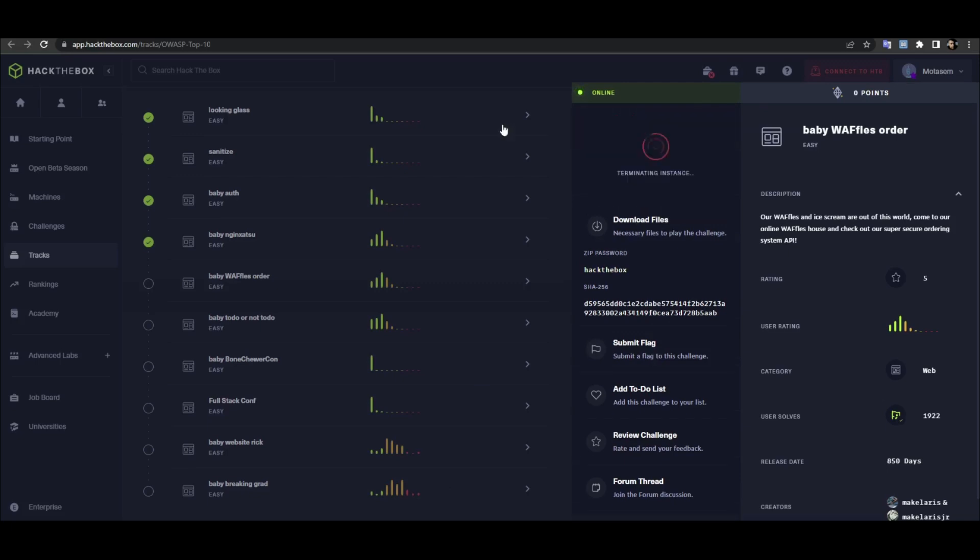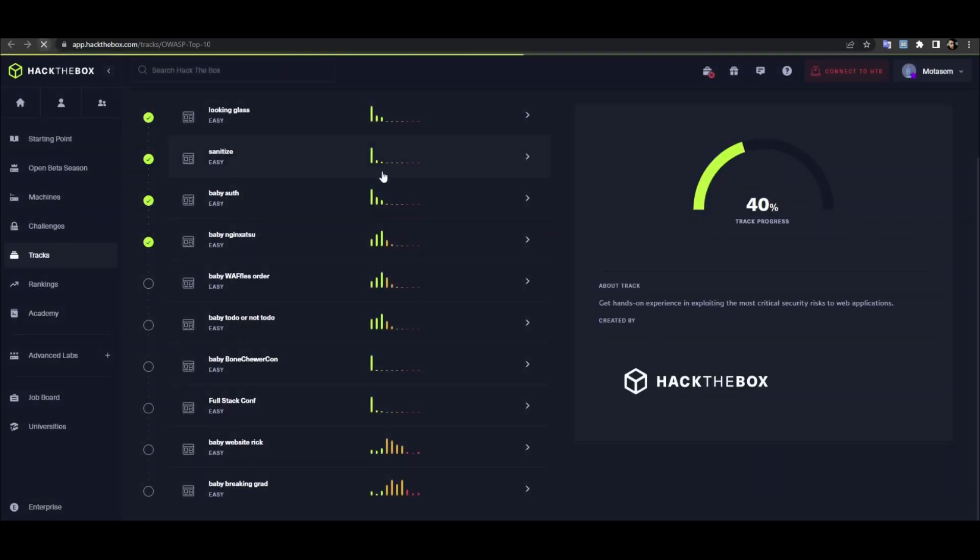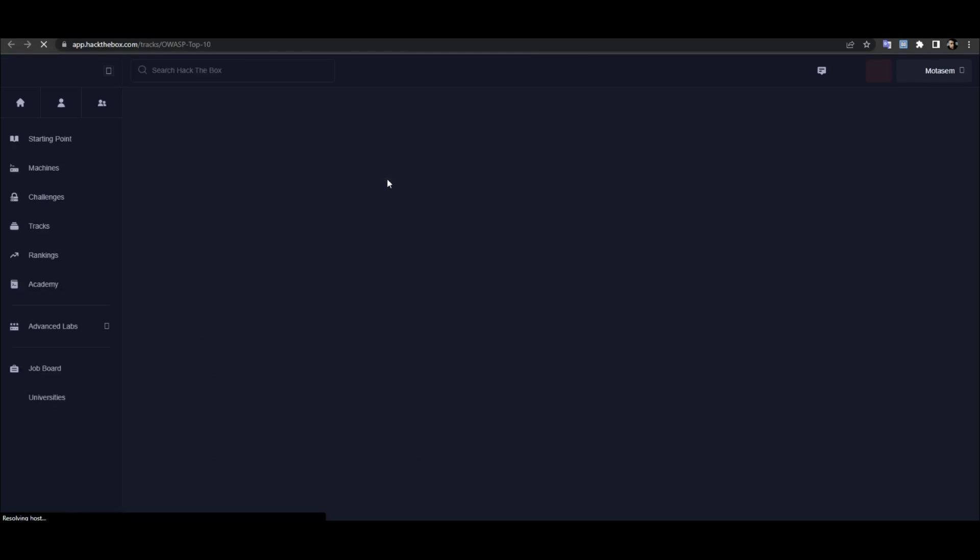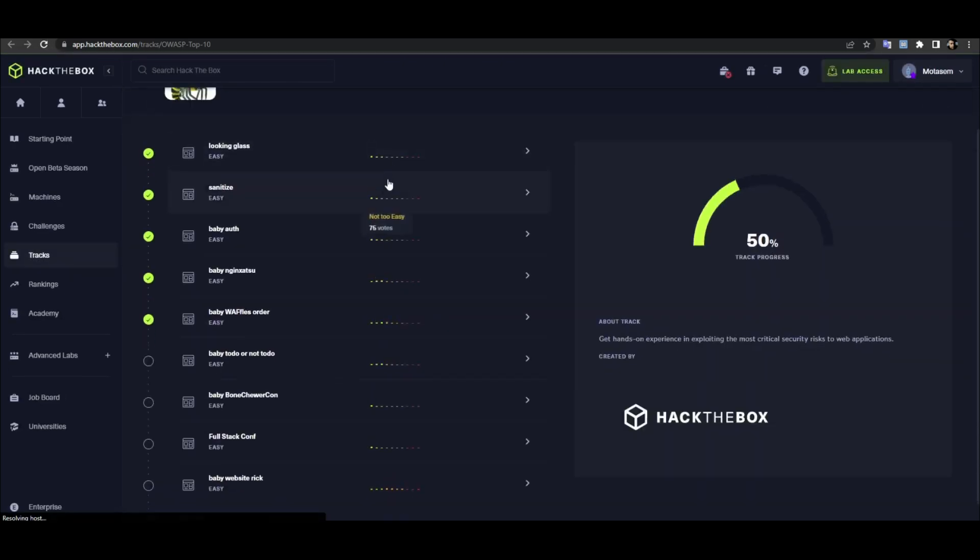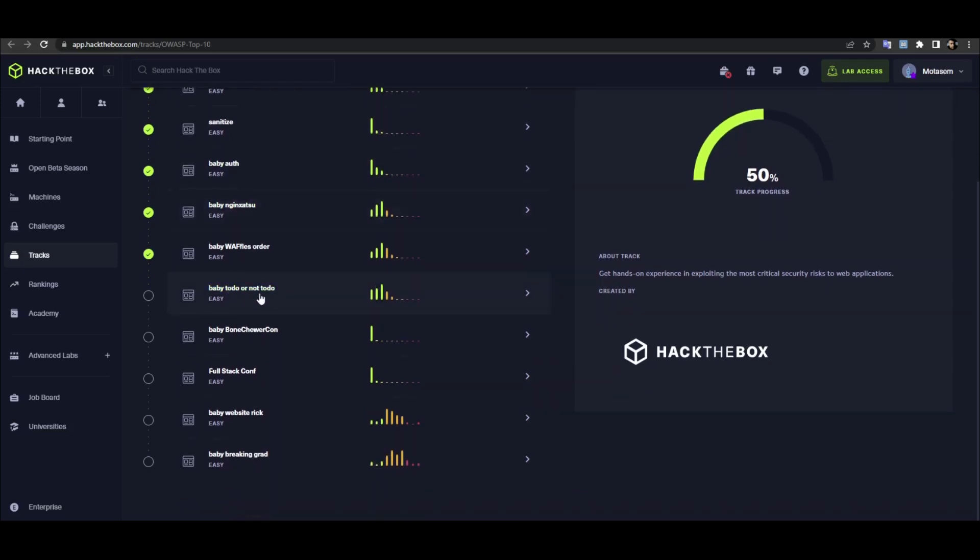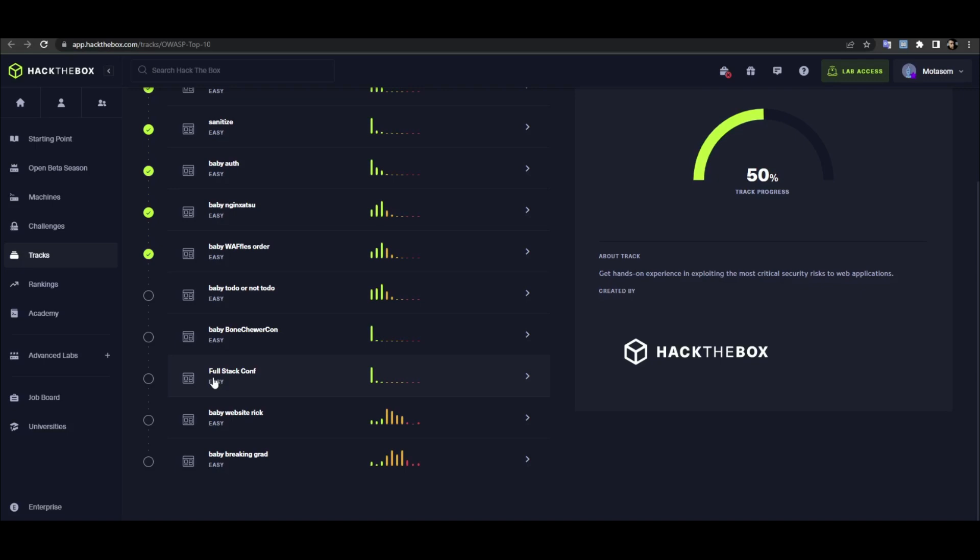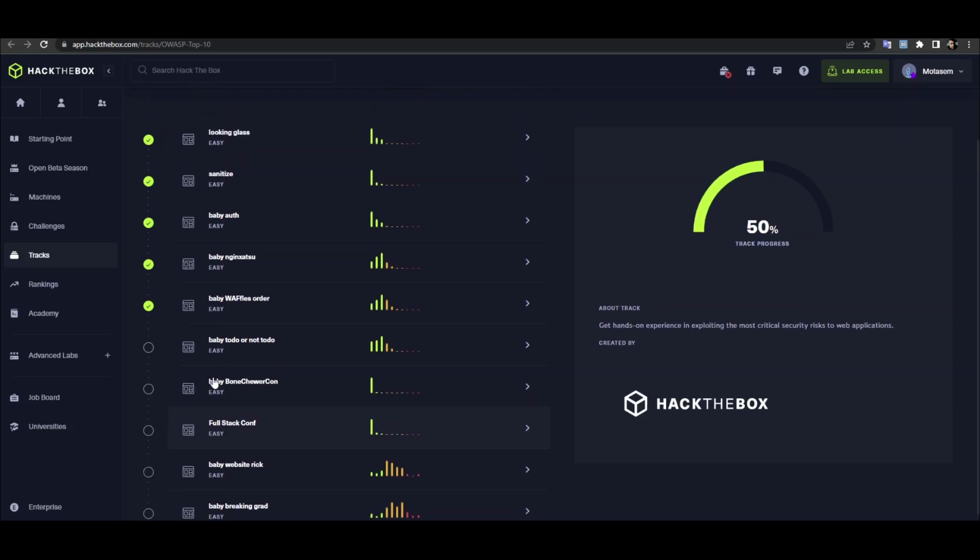That was it guys. In the next upcoming videos I'm going to try to expedite the process of finishing this track by covering two or three challenges in one video. The objective is to understand every single bit about the exploitation of the OWASP Top 10. I hope you guys like that and I will see you in the next video.